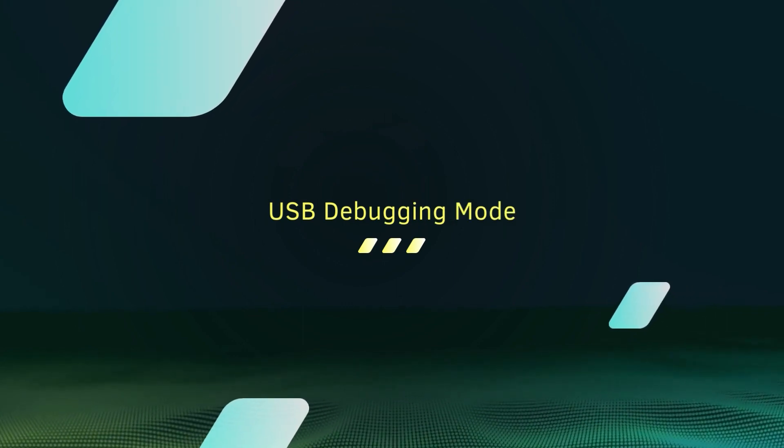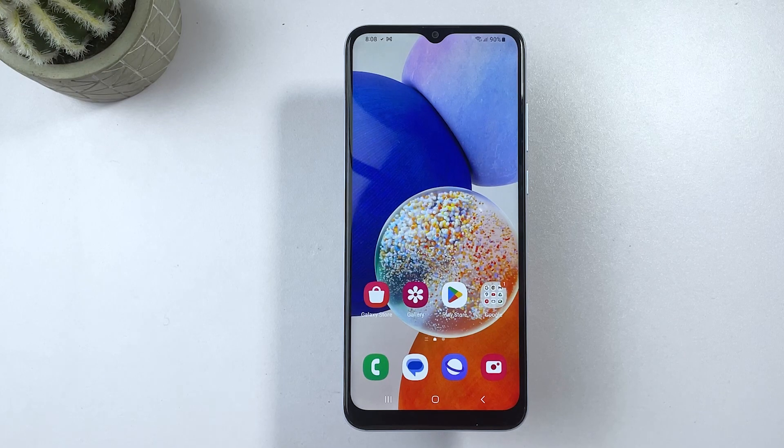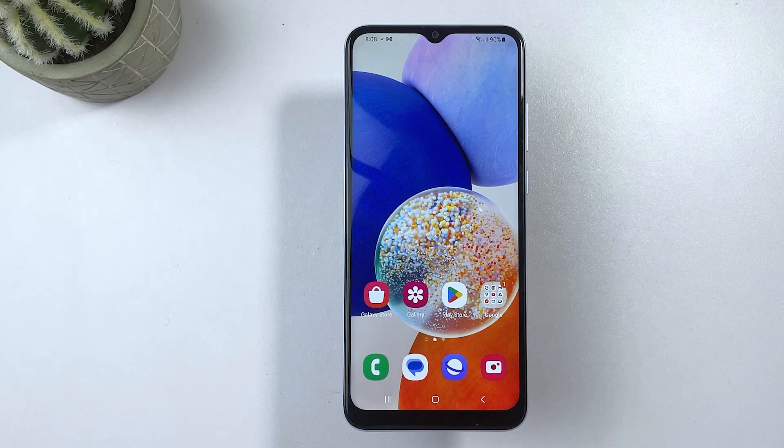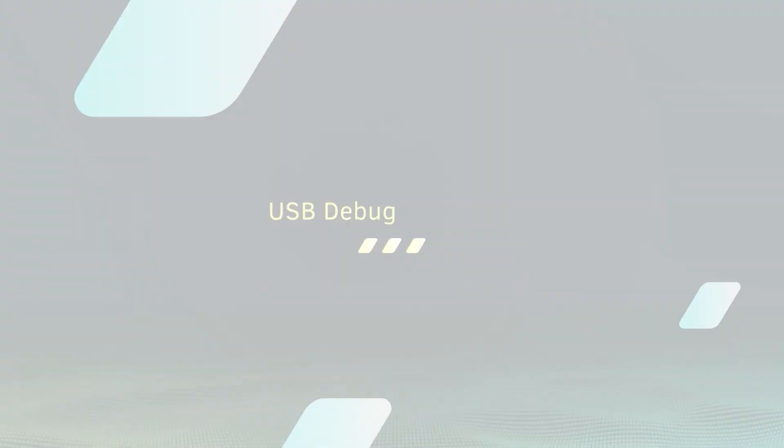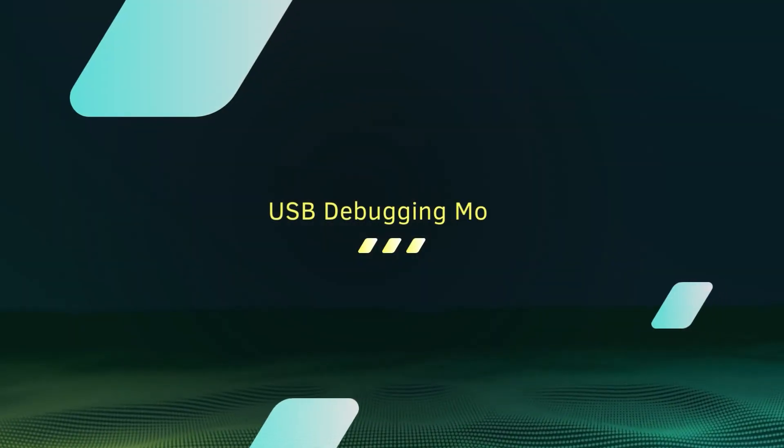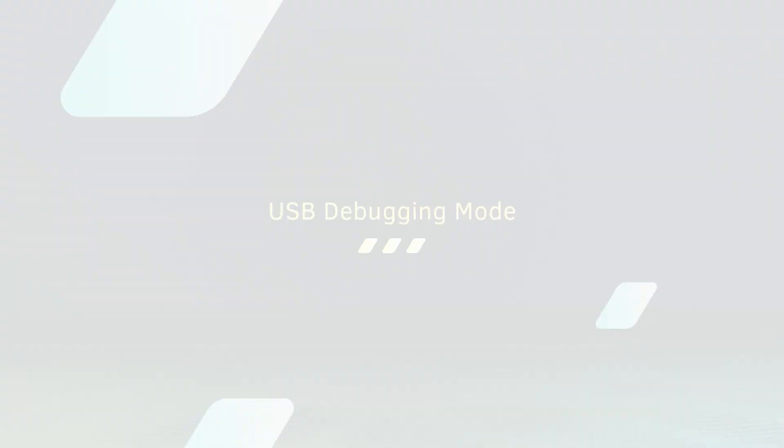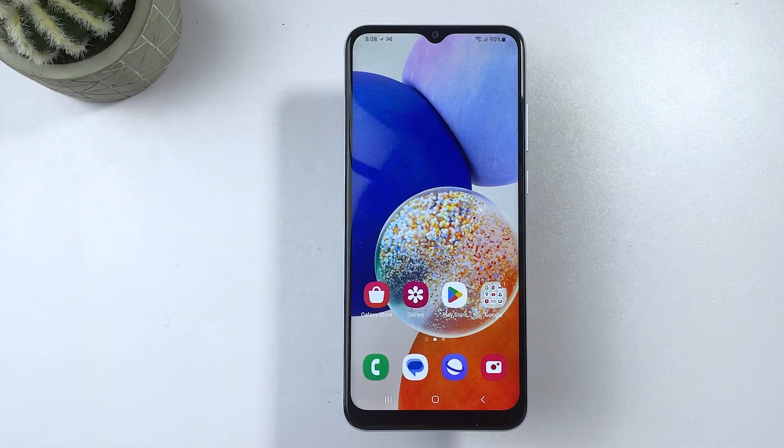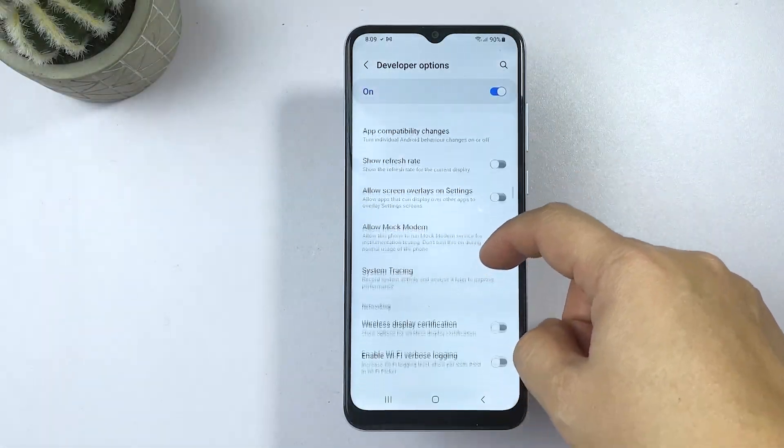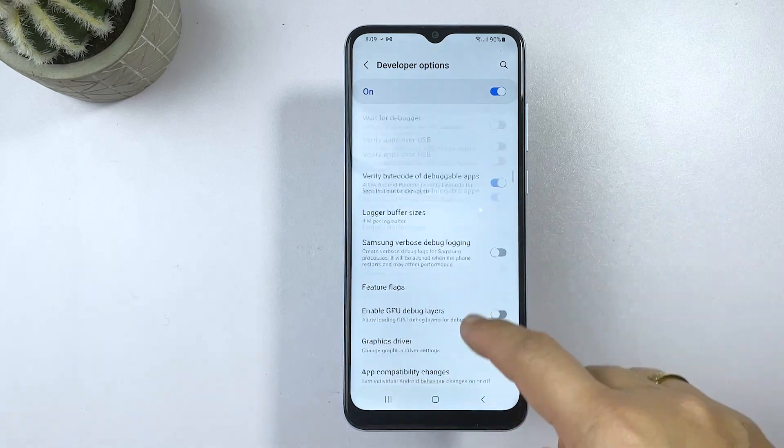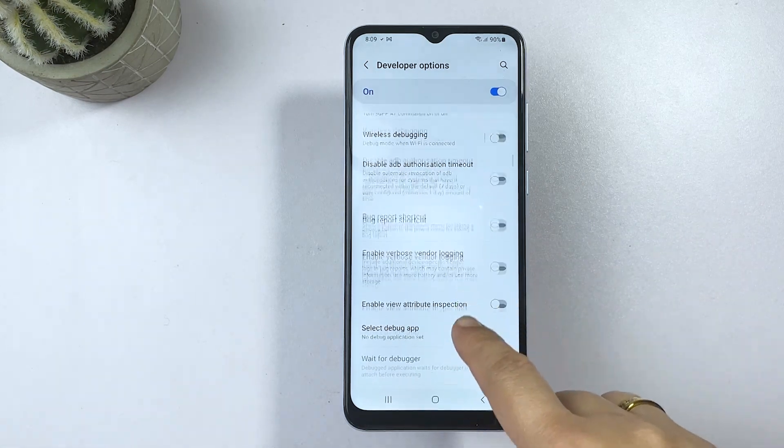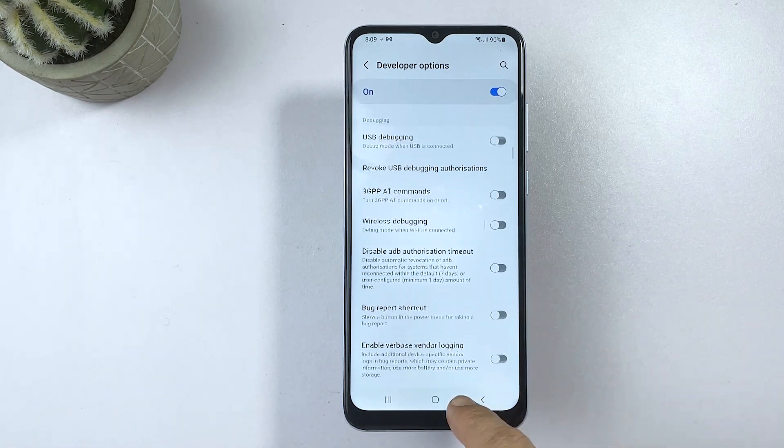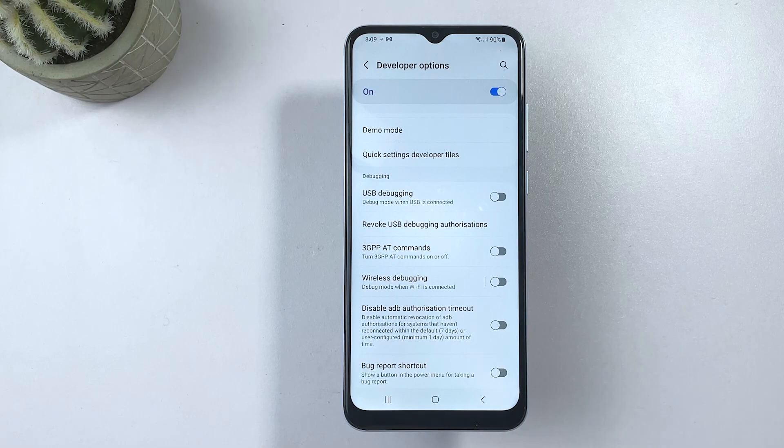But first, let's talk about what USB debugging is and why you might need it. USB debugging is a feature on Android devices that allows you to communicate with your device through a USB connection, using developer tools.